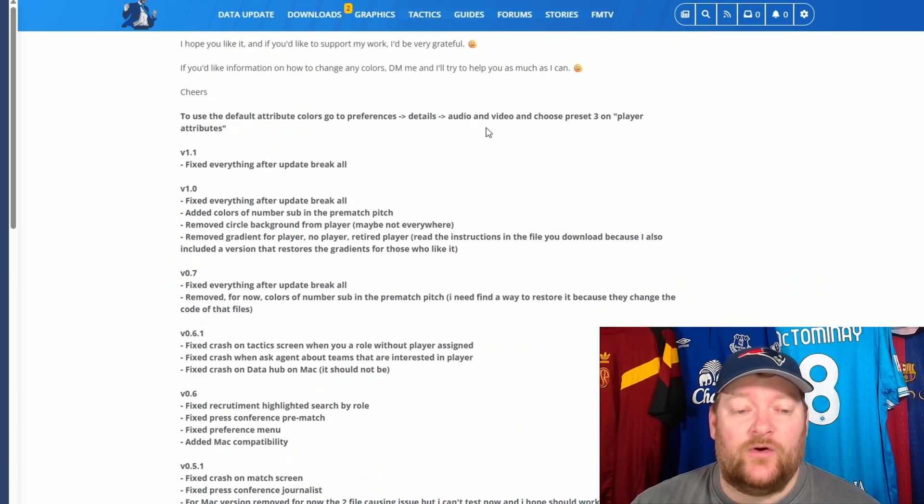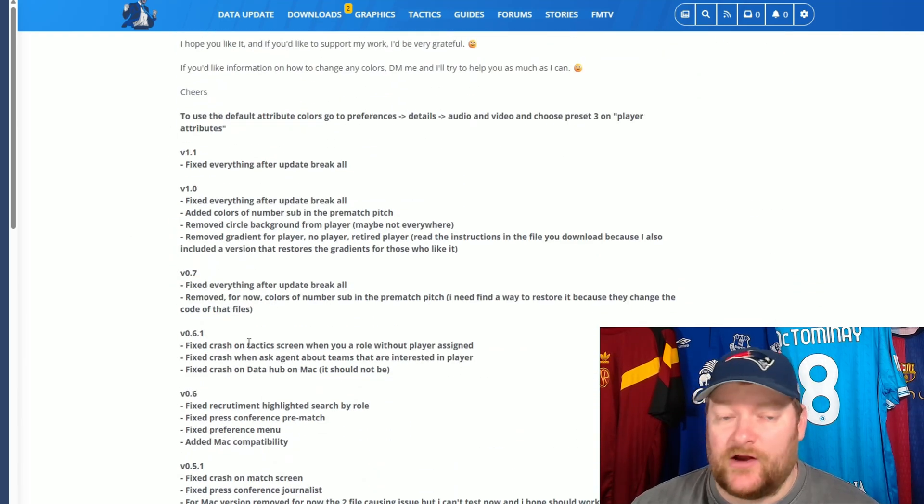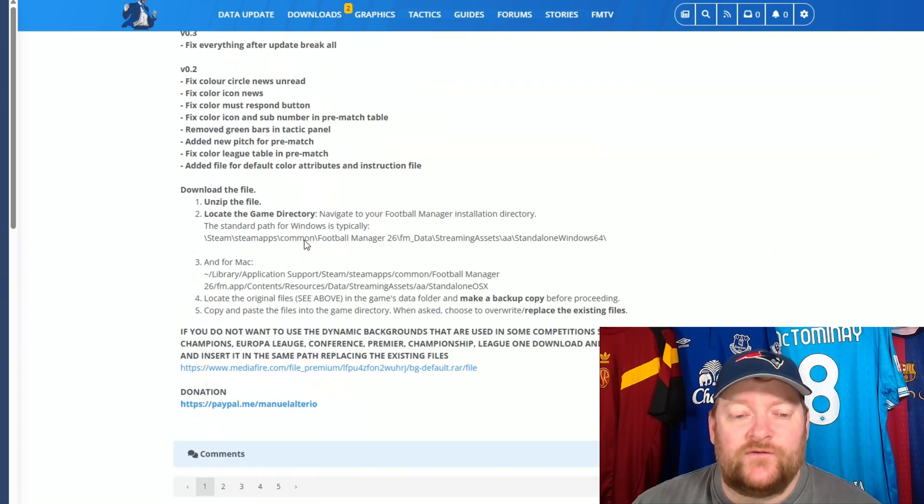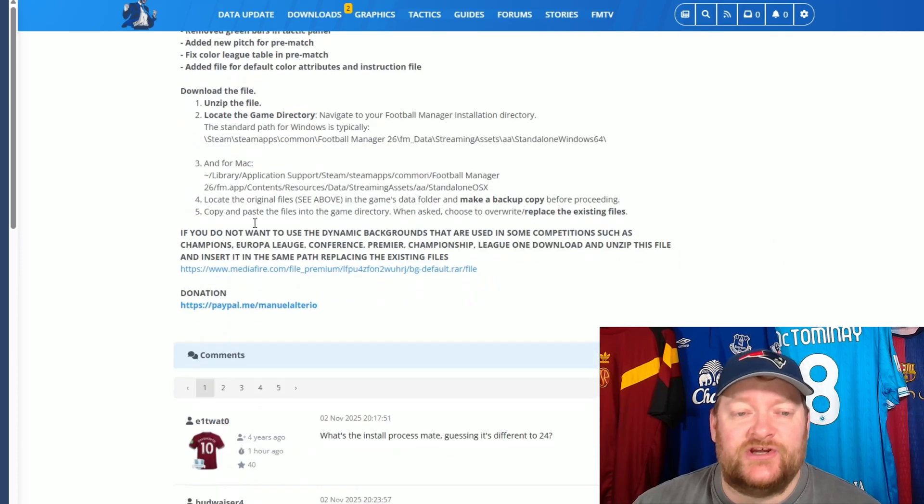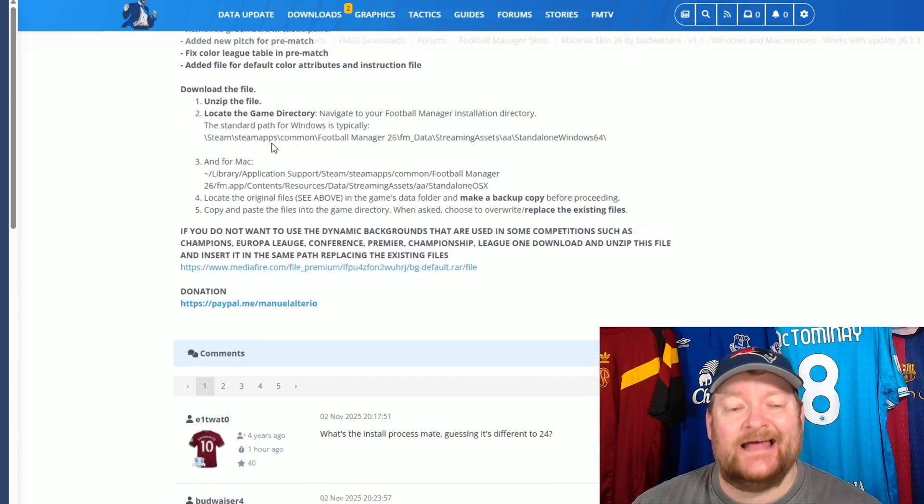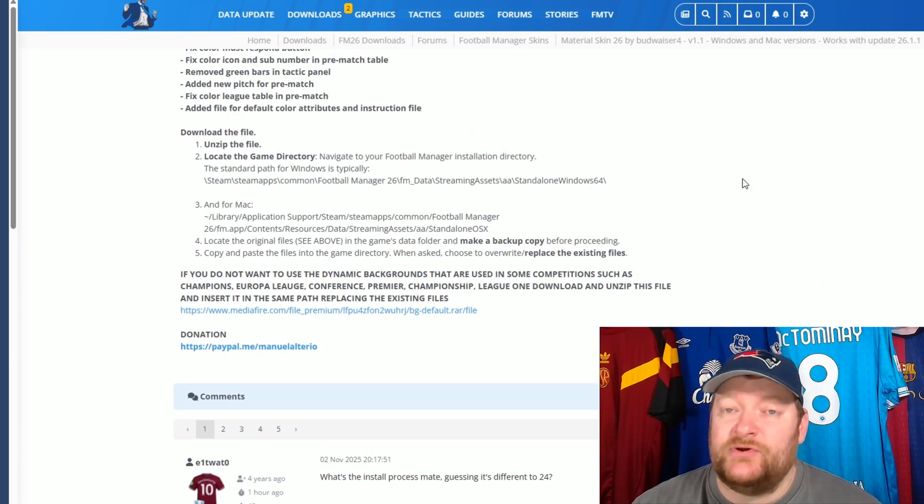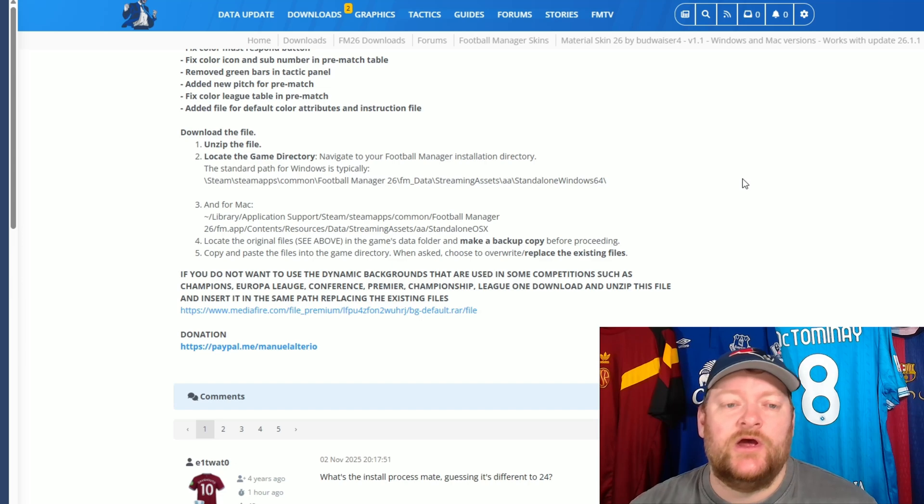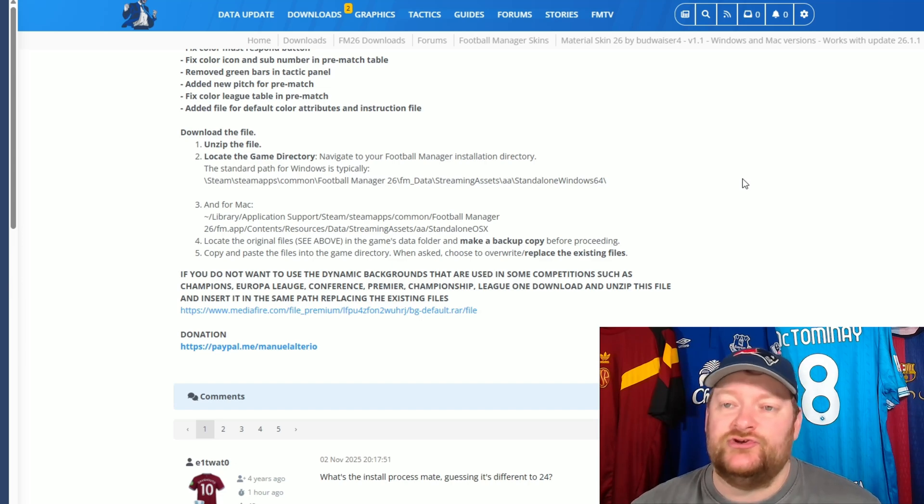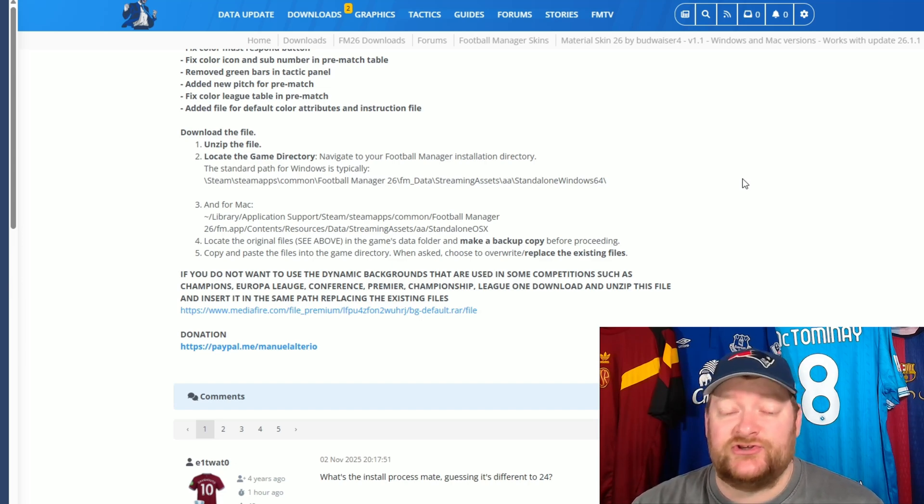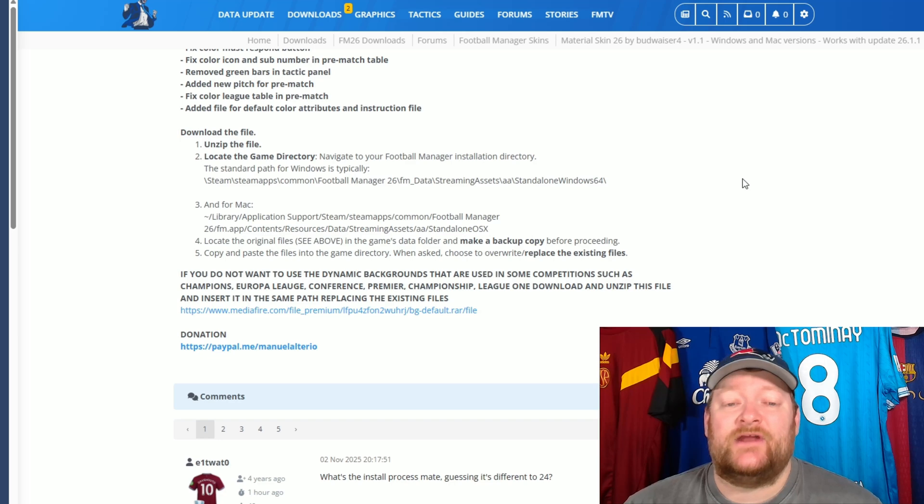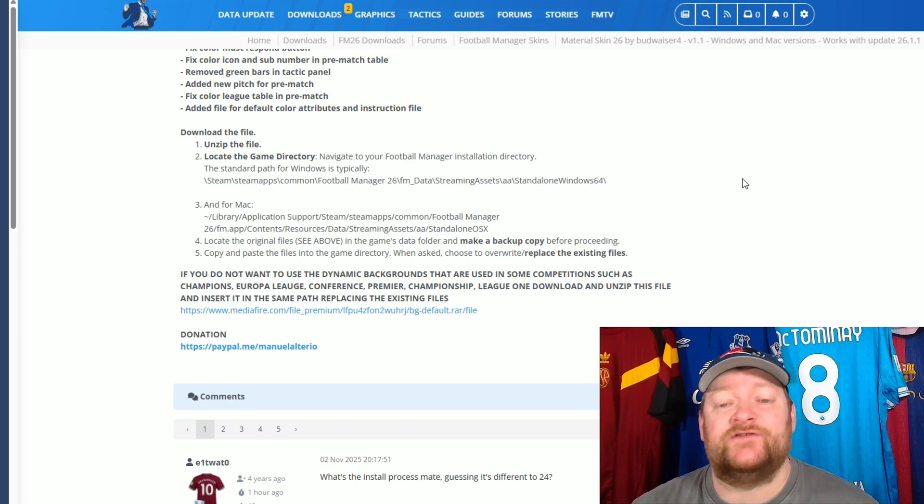If you scroll down, obviously, this will tell you exactly what all the fixes are that have been going into every single update. But if you scroll further down, it shows you here exactly what you need. So, you need to download the file, as we've done. Unzip it. I use WinRAR. You can use anything that's similar, that does the job. You need to locate the game directory. It's different for Windows and Mac. The instructions for both are here as to how you find it.